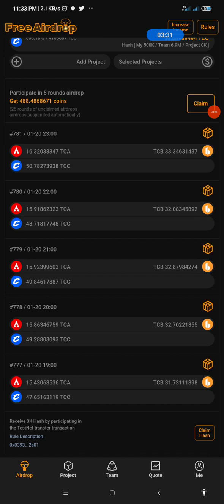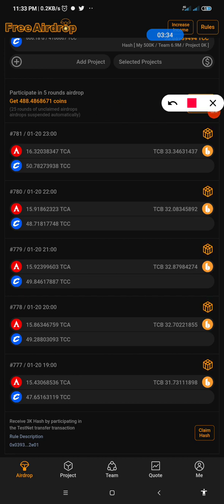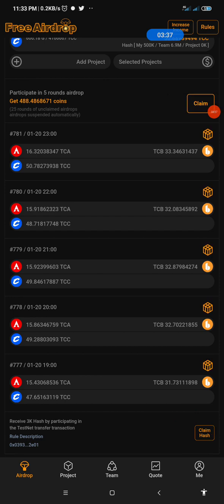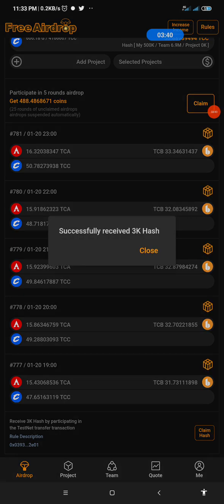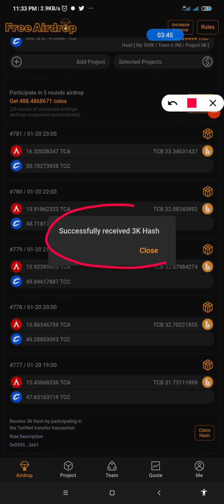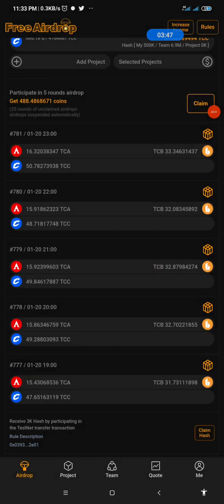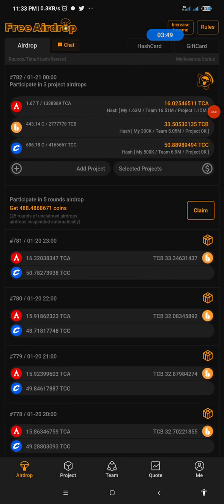So I will simply now come to claim hash. This is it. I'll click on claim hash to receive my 3k hash. Wow, look at it. Successfully received 3k hash. I hope you can see it. I've successfully received 3k hash. So I'll just close it.